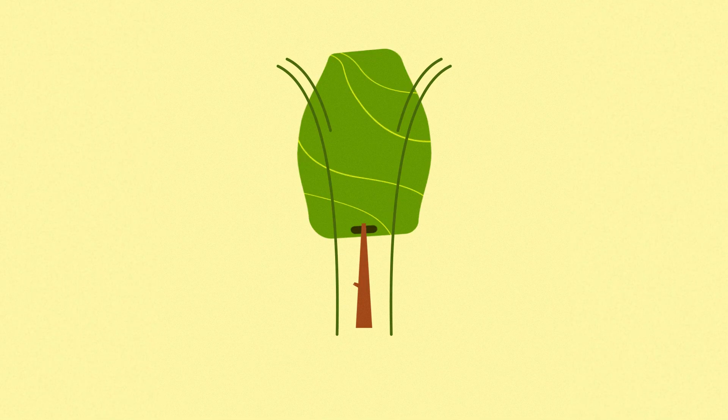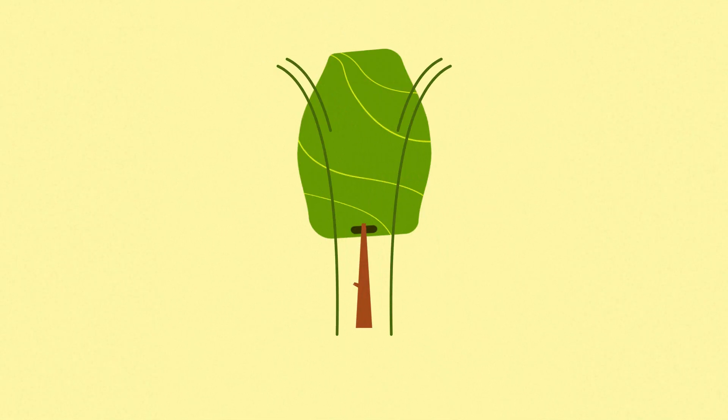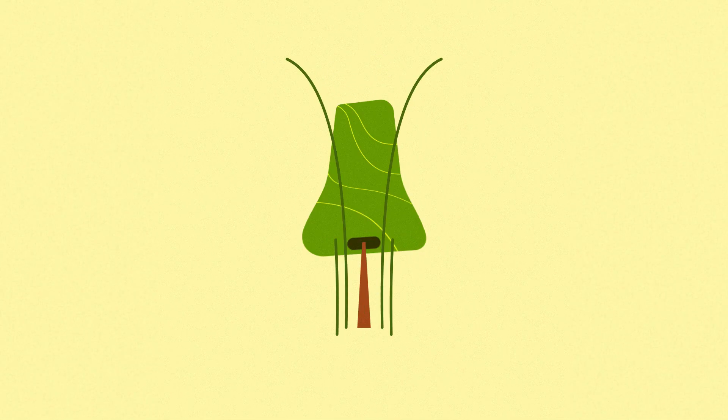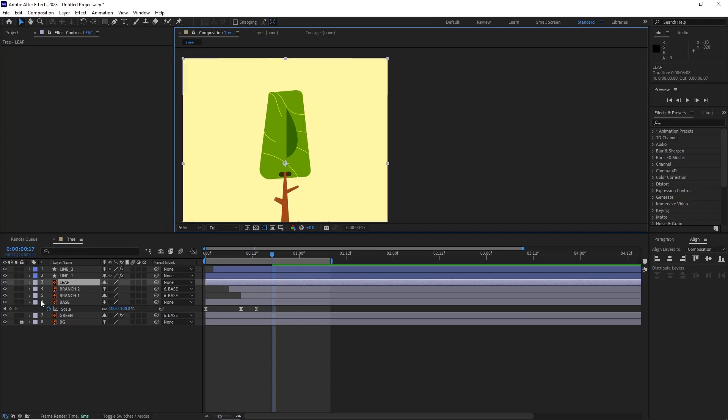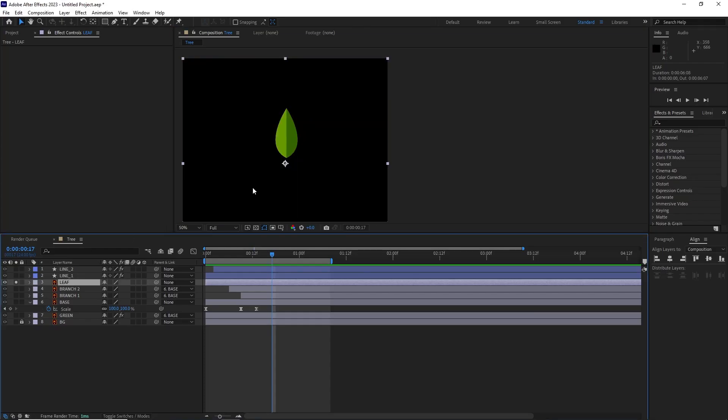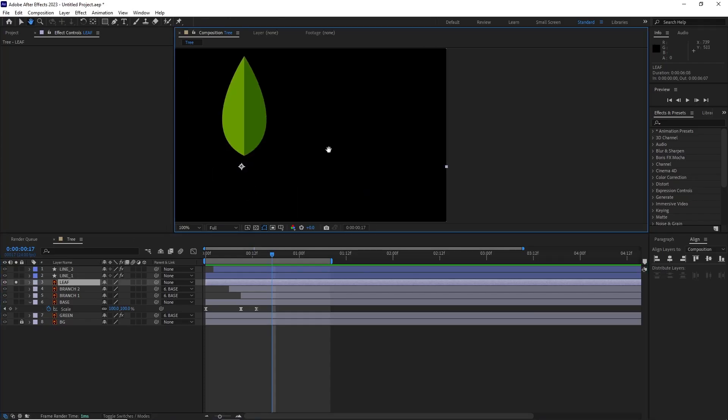For the final touches, we're gonna add some extra elements to the animation to really make it stand out. Remember that leaf in the beginning? Now let's animate that.